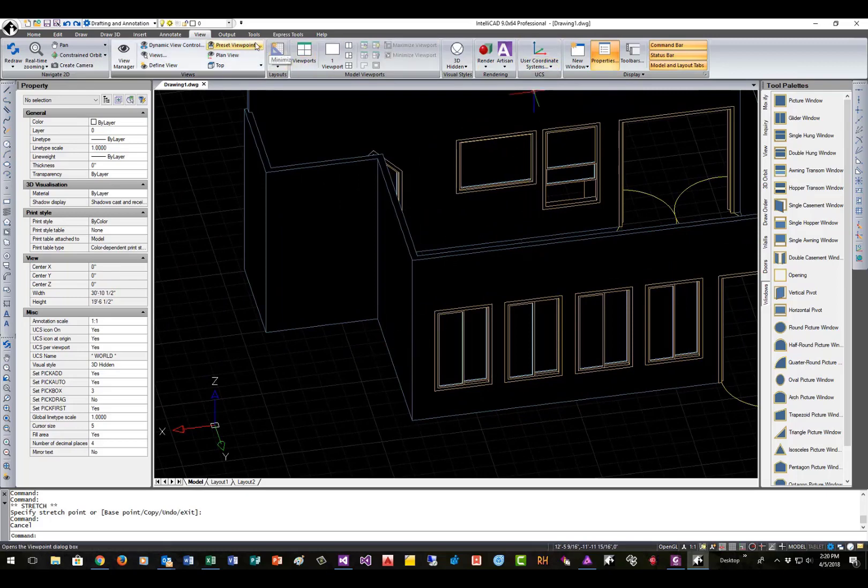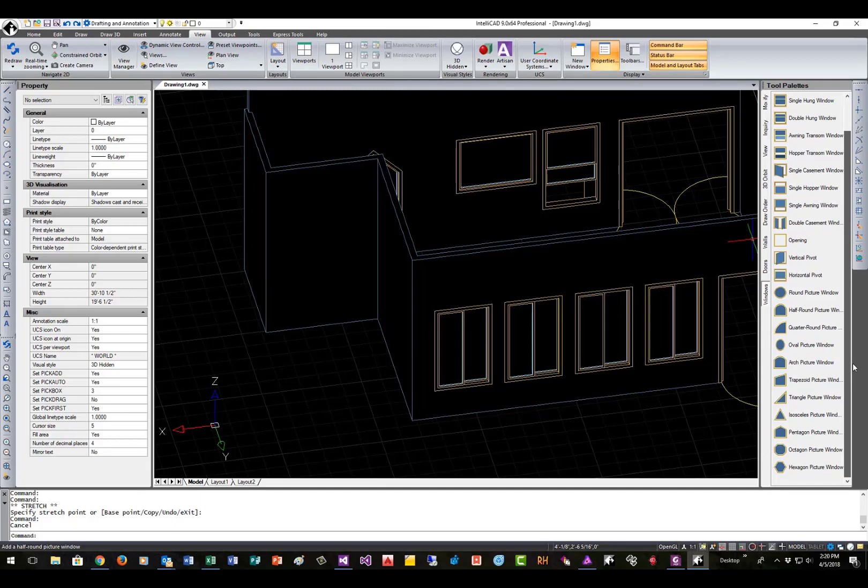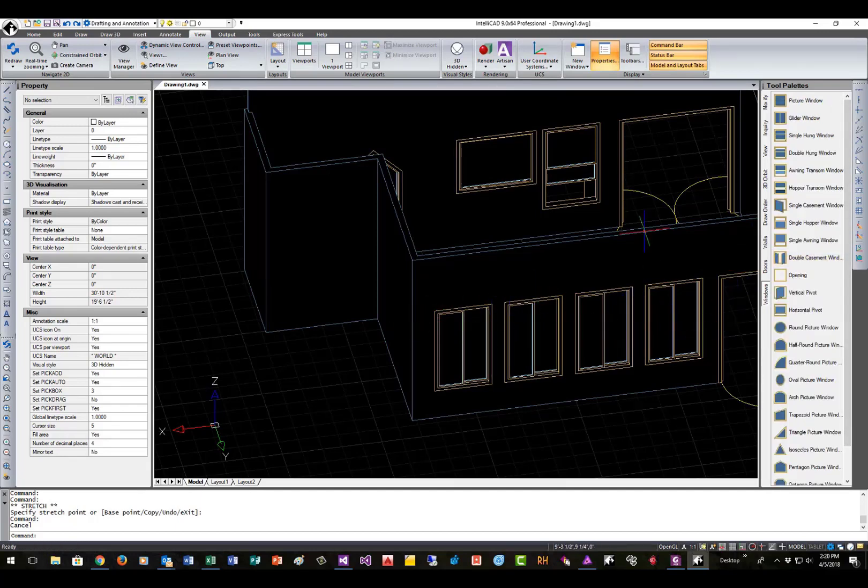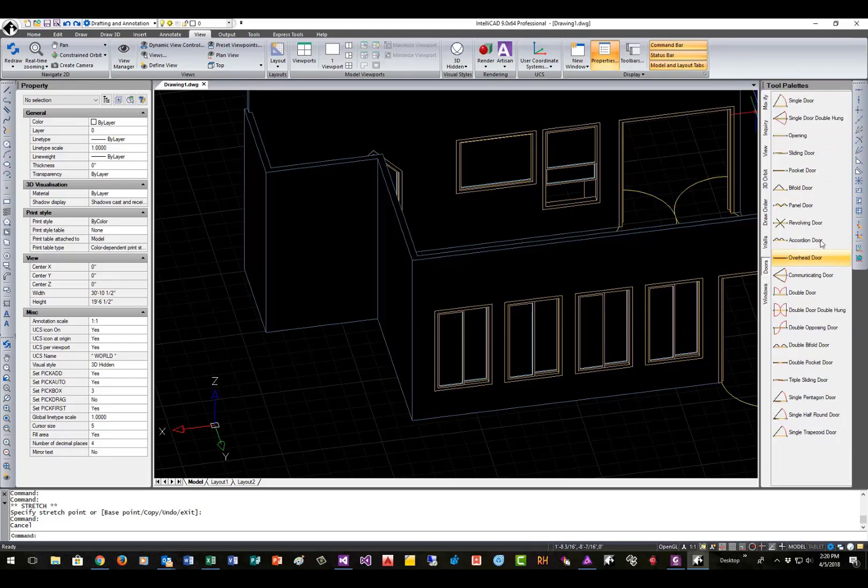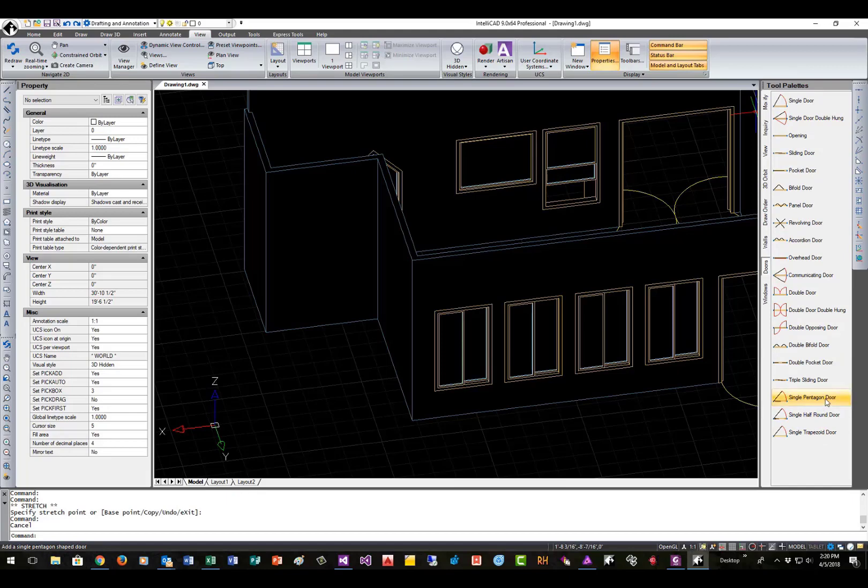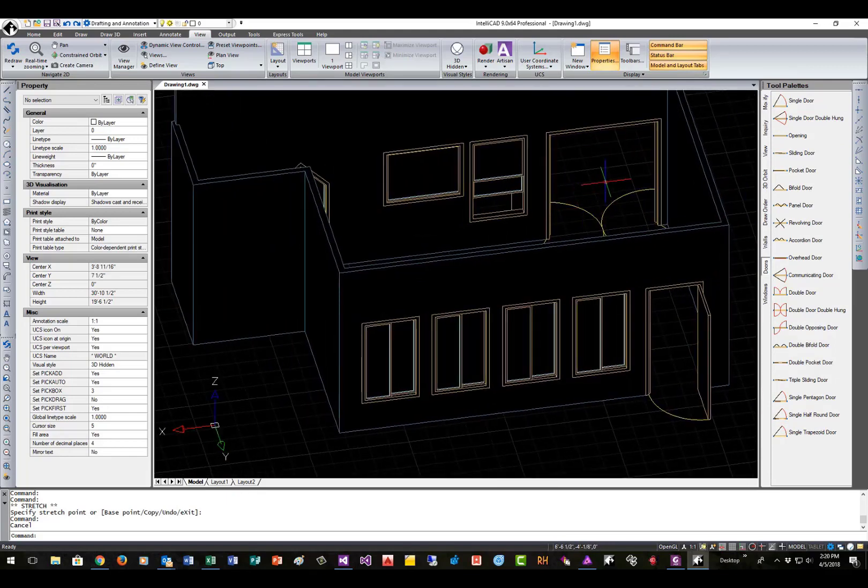Of course, there's a lot more here in terms of the different styles that are available to you, and, of course, you can do any width, height, combination. Again, the doors, there's a lot of different styles there as well. I think it's pretty much going to cover all the different types you need. Bifold, double bifold, accordion doors, double opposing, communicating door. This is kind of the hotel, kind of classic hotel door. Overhead garage doors. So just a lot of different choices here. And then a few specialty doors like a pentagon, half-round trapezoid. There's a gothic as well, style. So a lot of choices there.